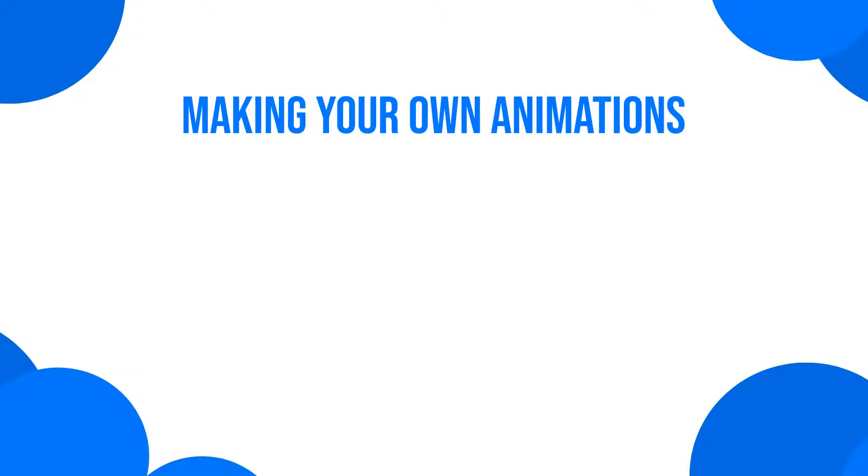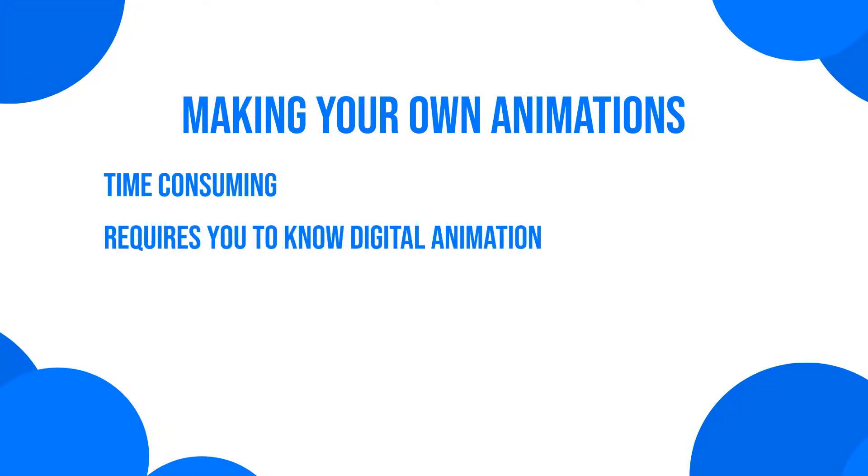The main issue with animated graphics is that making them yourself can be very time-consuming and requires extensive knowledge of digital animation software in order to be done right. And getting it done right is very important since a badly animated title or intro shows lack of professionalism and can leave your videos looking worse than if they didn't feature any motion graphics to begin with.